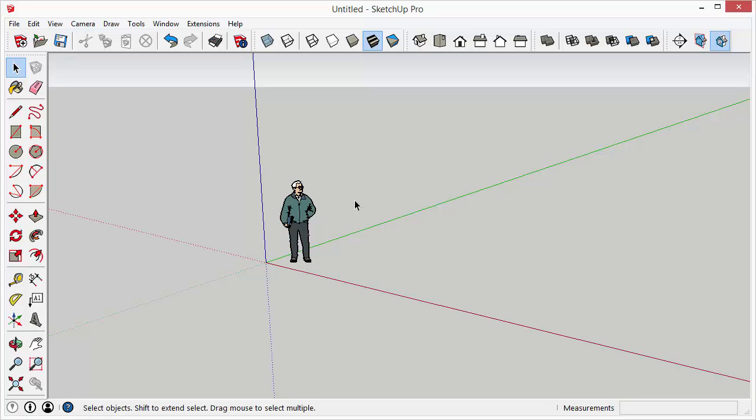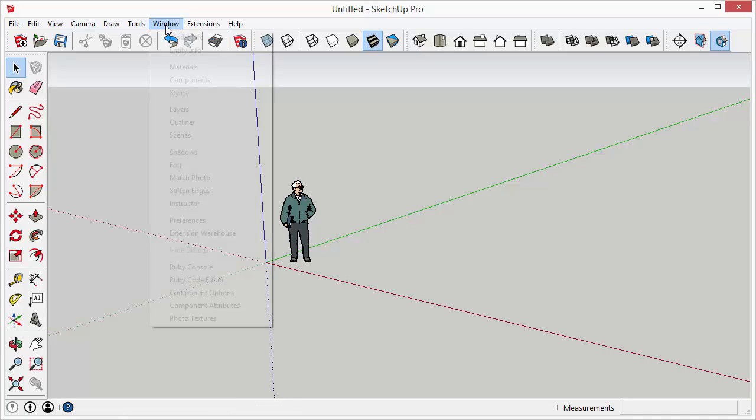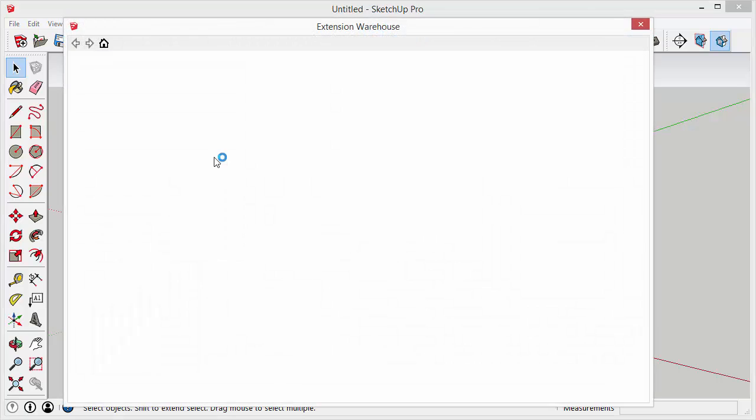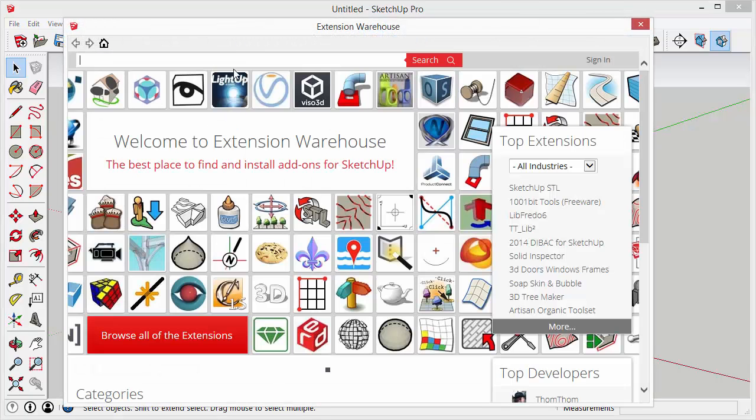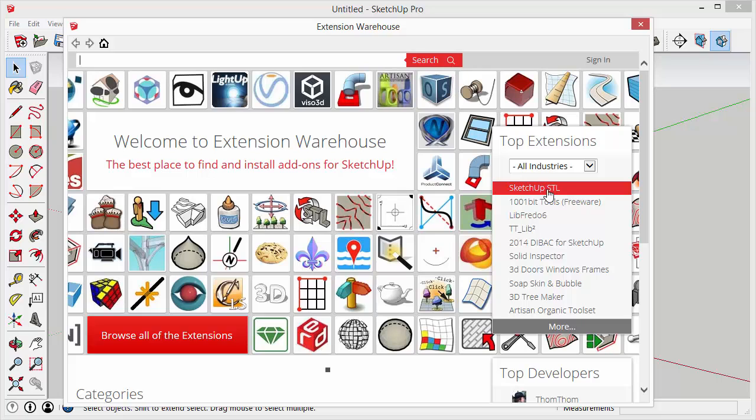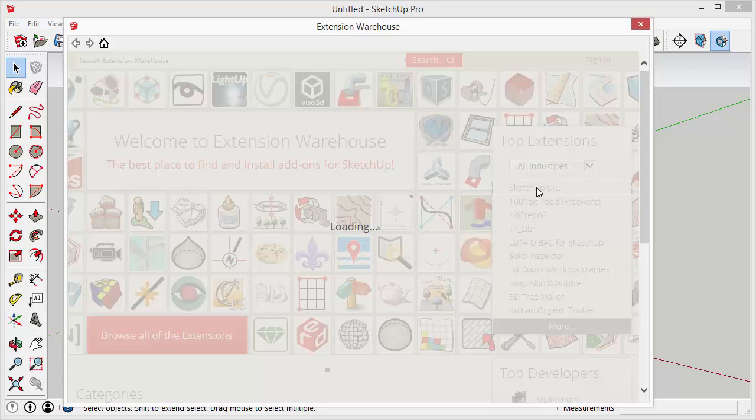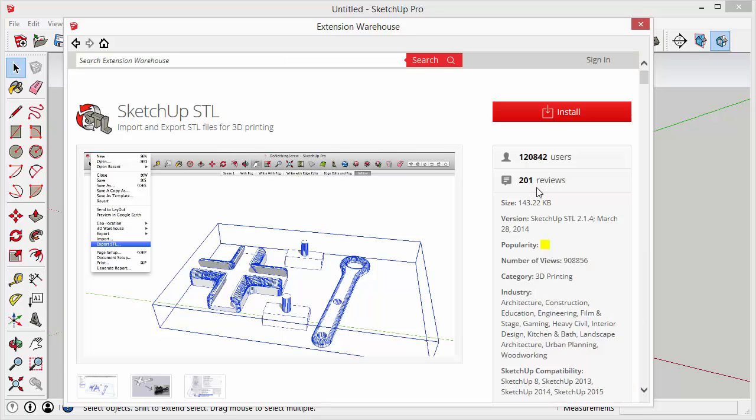Now in order to import and export STL files you need to install the extension. So if you go to window and extension warehouse you can search for the STL plug-in. It actually happens to be the most popular plug-in so you can typically find it right over here. So you just click on that and click install and that'll install the plug-in for you.